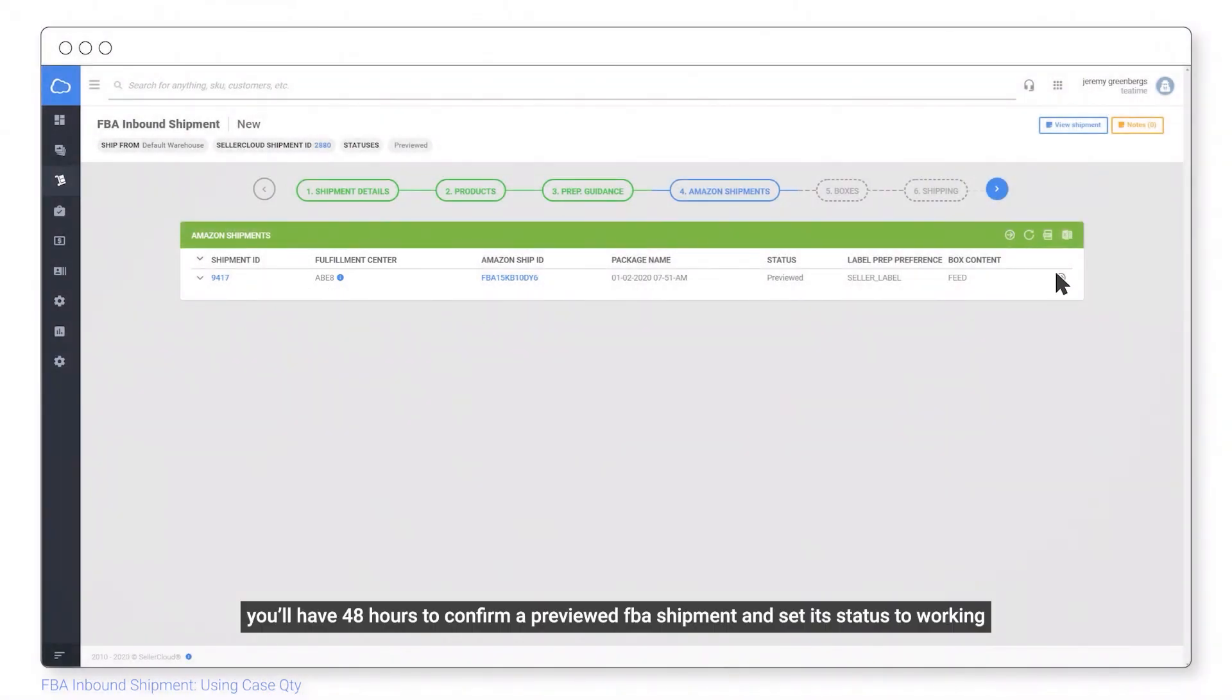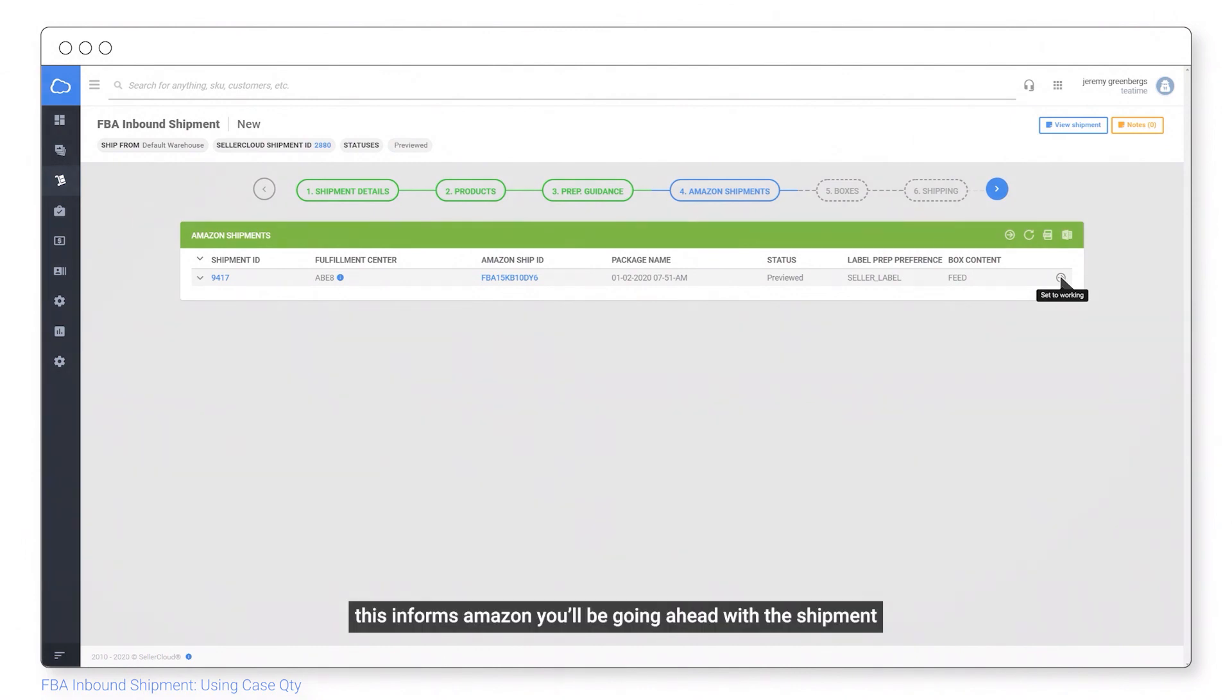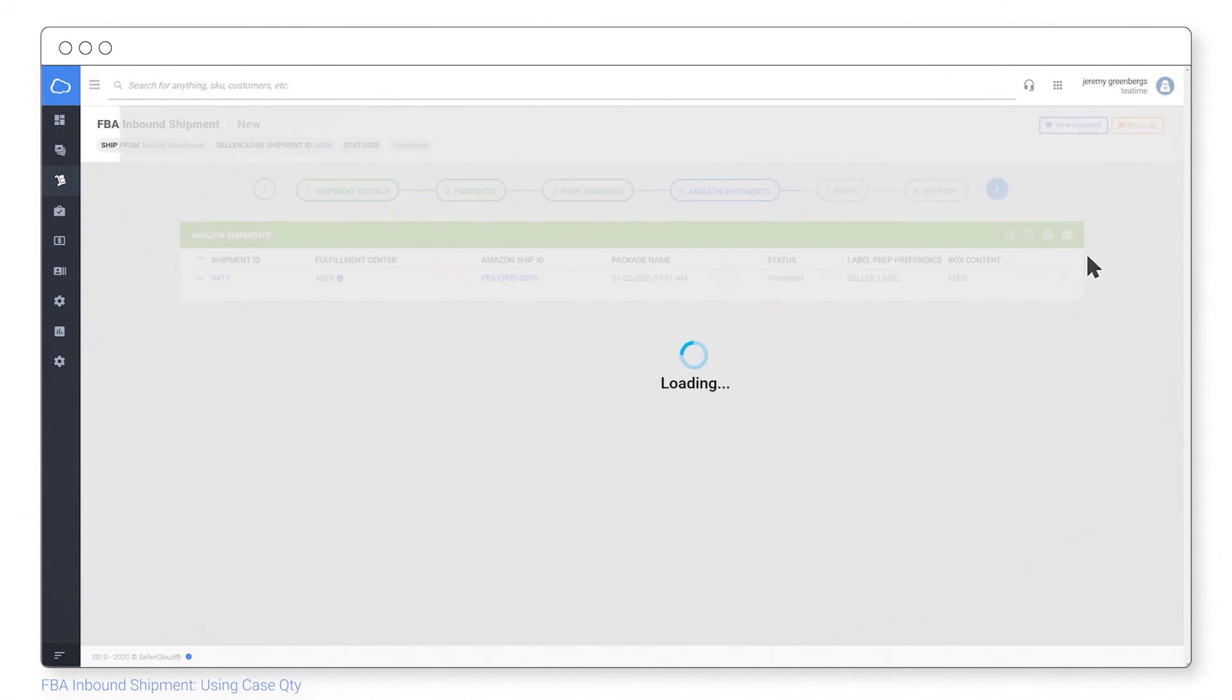You'll have 48 hours to confirm a previewed FBA shipment and set its status to working. This informs Amazon you'll be going ahead with the shipment.